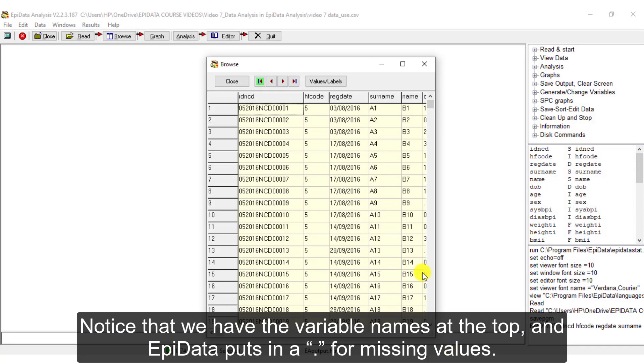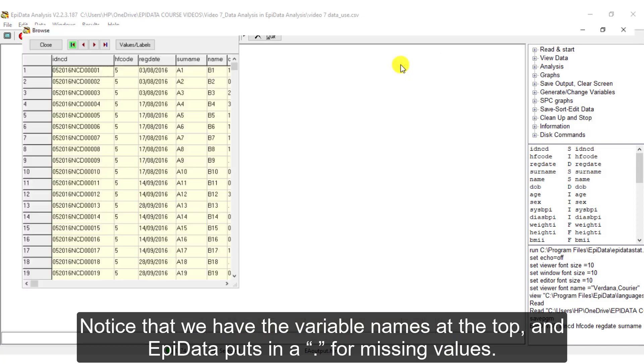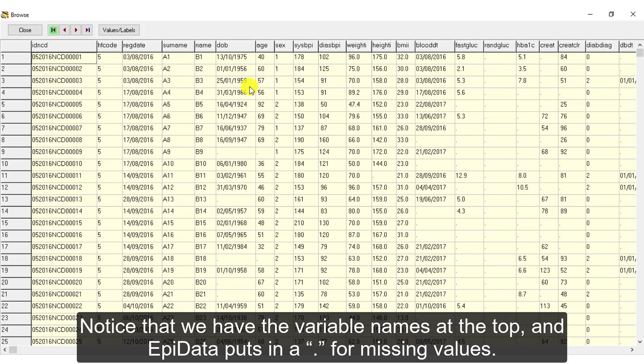Notice that we have the variable names at the top and EpiData puts a dot for missing values.